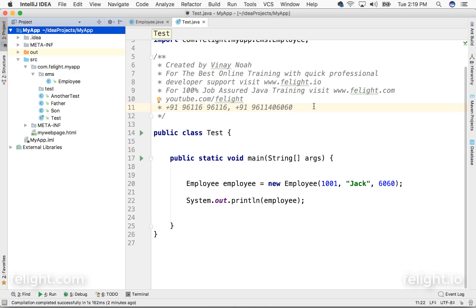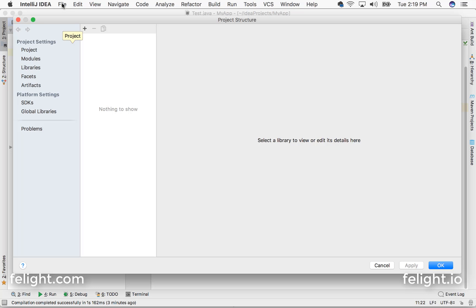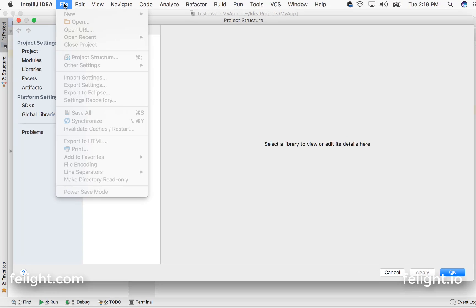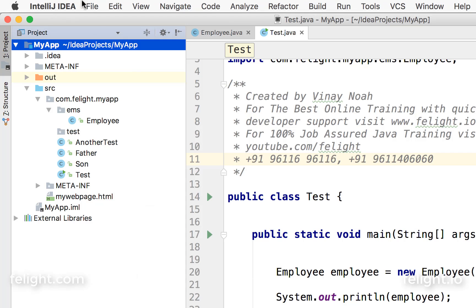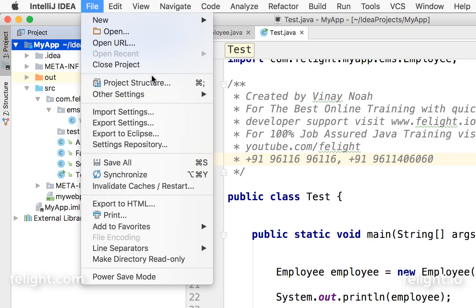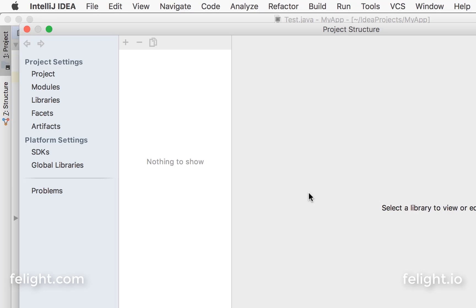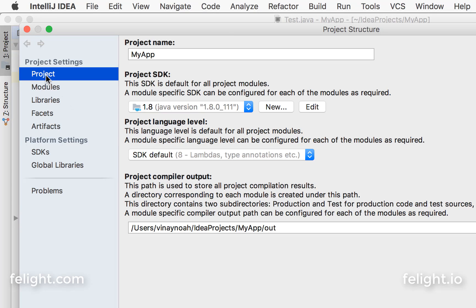If you want to make use of any such jar files in your project, then what you should do is go to your project structure. You can go to file and select project structure and go to project.